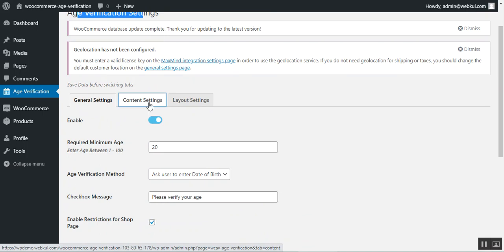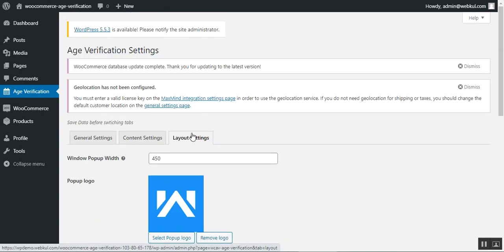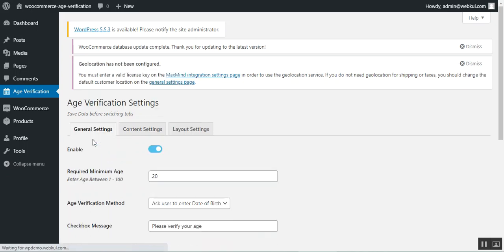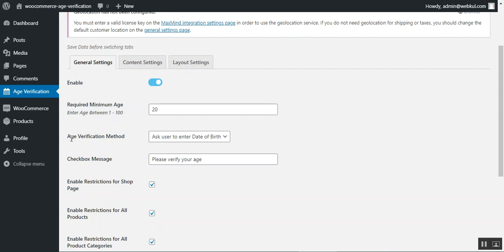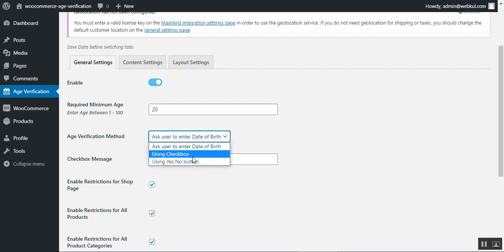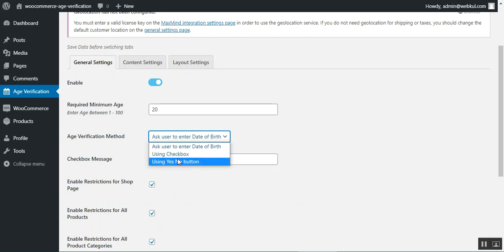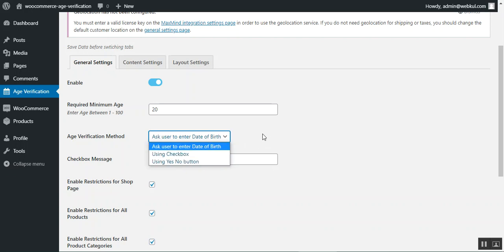There are three settings tabs: General, Content Settings, and Layout Settings. Under General Settings, the admin can enable or disable the age verification feature, set the required minimum age, and choose the verification method — either asking the user to enter a date of birth, using a checkbox, or using a yes/no button. The chosen method will be displayed on the pop-up for the shop page, product page, or category pages.